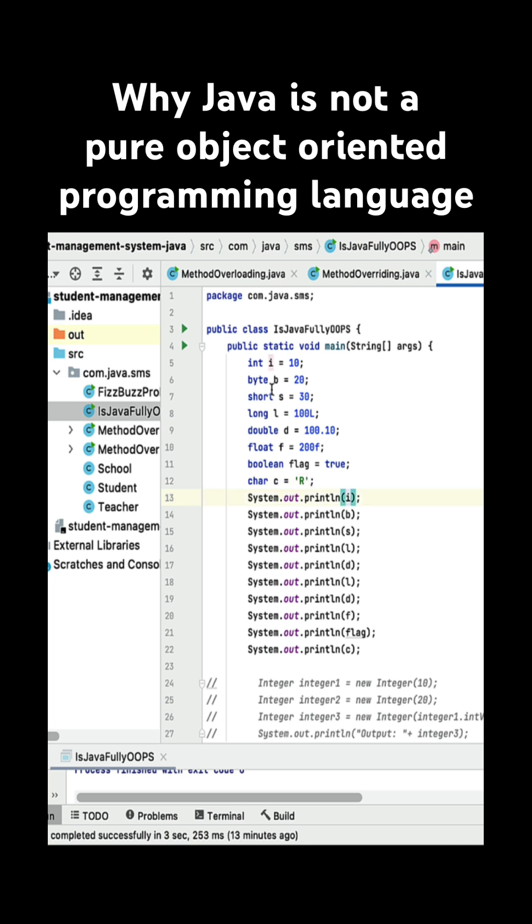Okay, we are not using objects to access these primitive types, right? That's the reason this is the first reason why Java is not a pure object-oriented programming language.